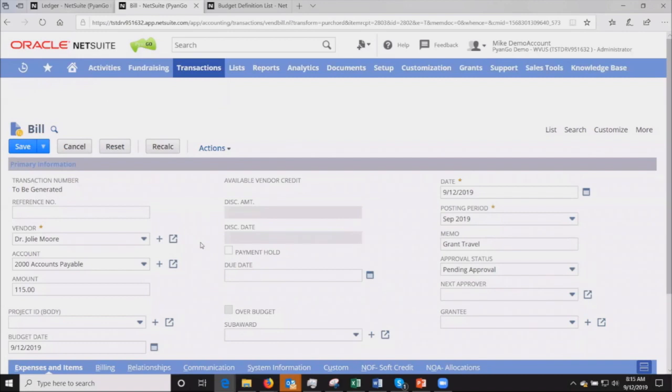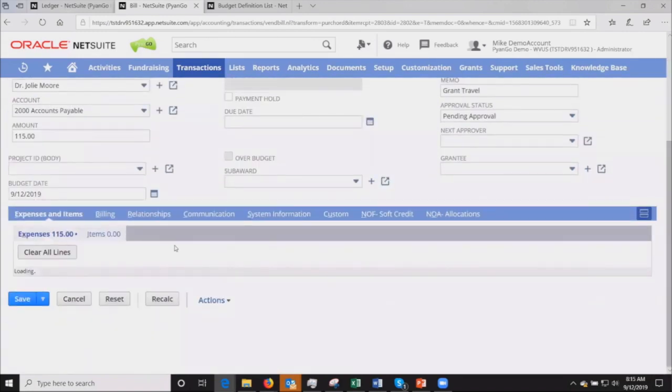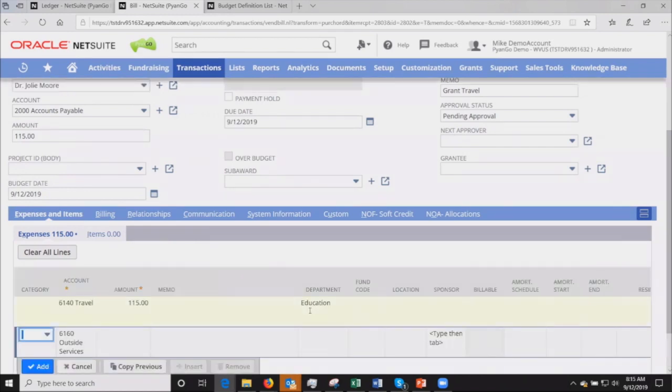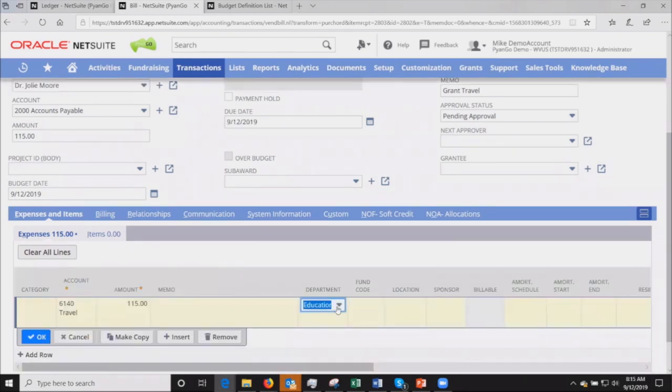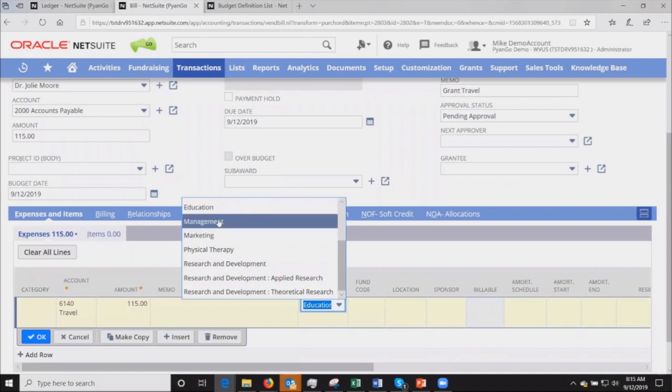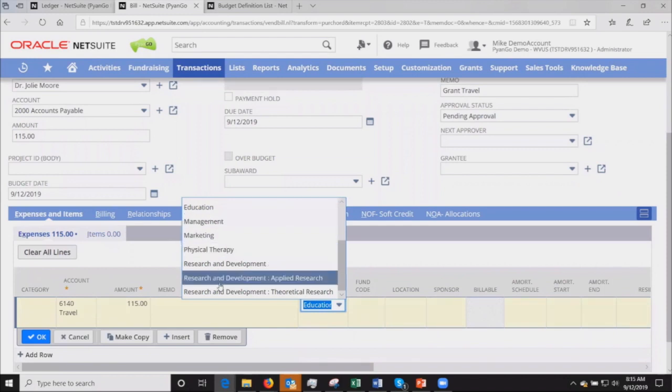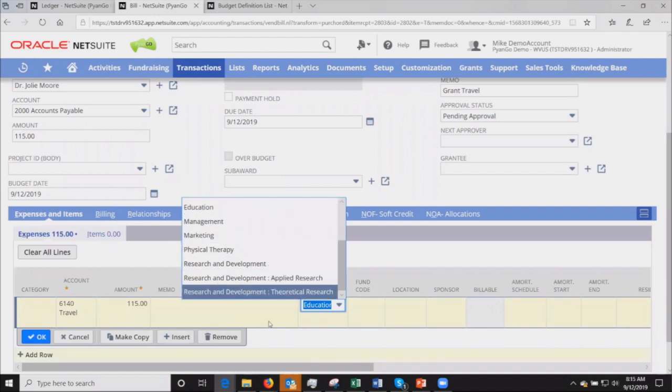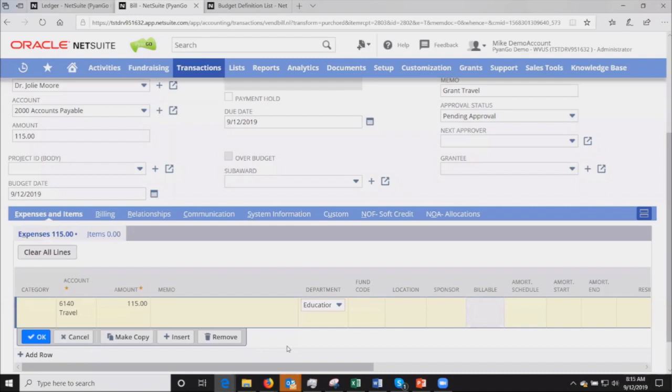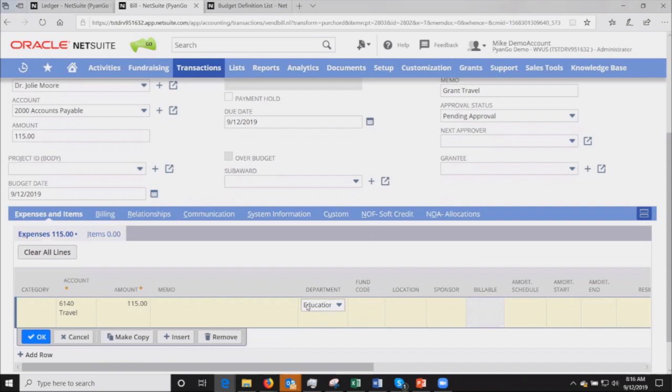What we do support once we get over here to the bill is a couple of things. One is, let's say on the purchase order side, the person who created the PO incorrectly charged it to the education department. If I wanted to change and charge it to the marketing department or one of the other ones I've got listed here, what would happen is we would move the money or the encumbrance from the original line on the PO and book it to the new department on the vendor bill.